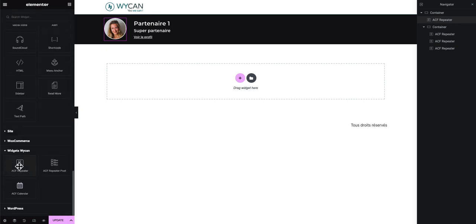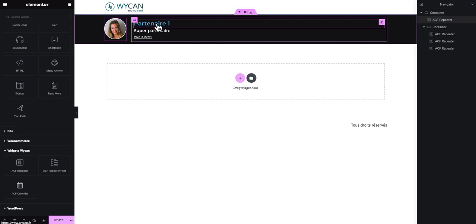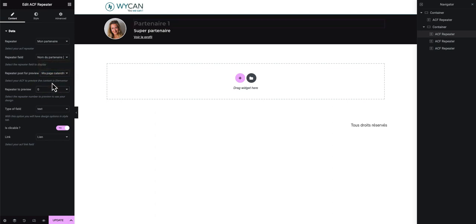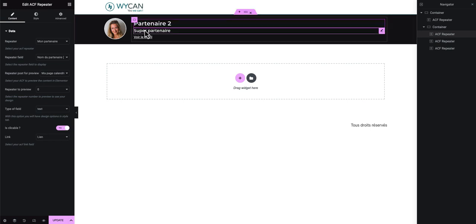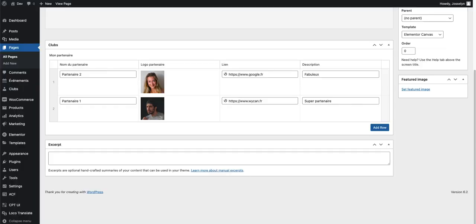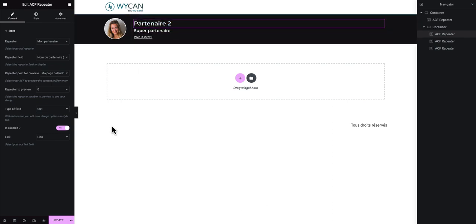Next I will add three more ACF Repeater widgets. I set up the same things: repeater 'my partner', repeater field 'name of partner', repeater post for preview 'my calendar page'. This time it's a text field, and it will ask if it's clickable — if you want to make a link. If you check yes, it will ask for the link field you want to associate, so I choose the link field from the ACF.